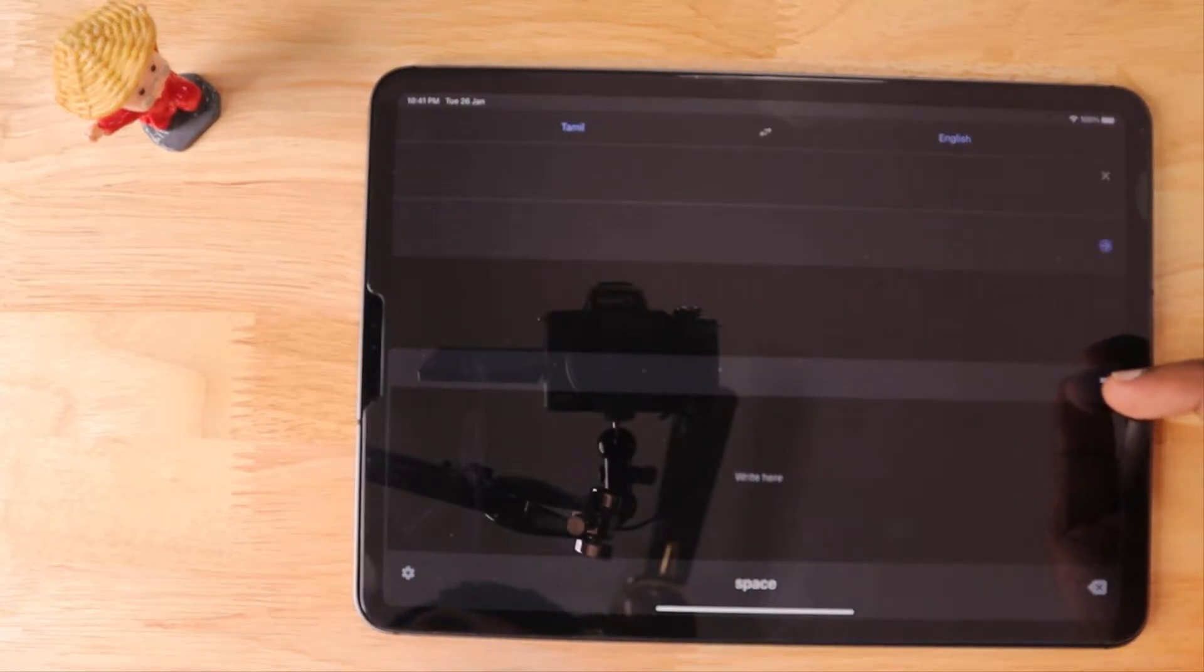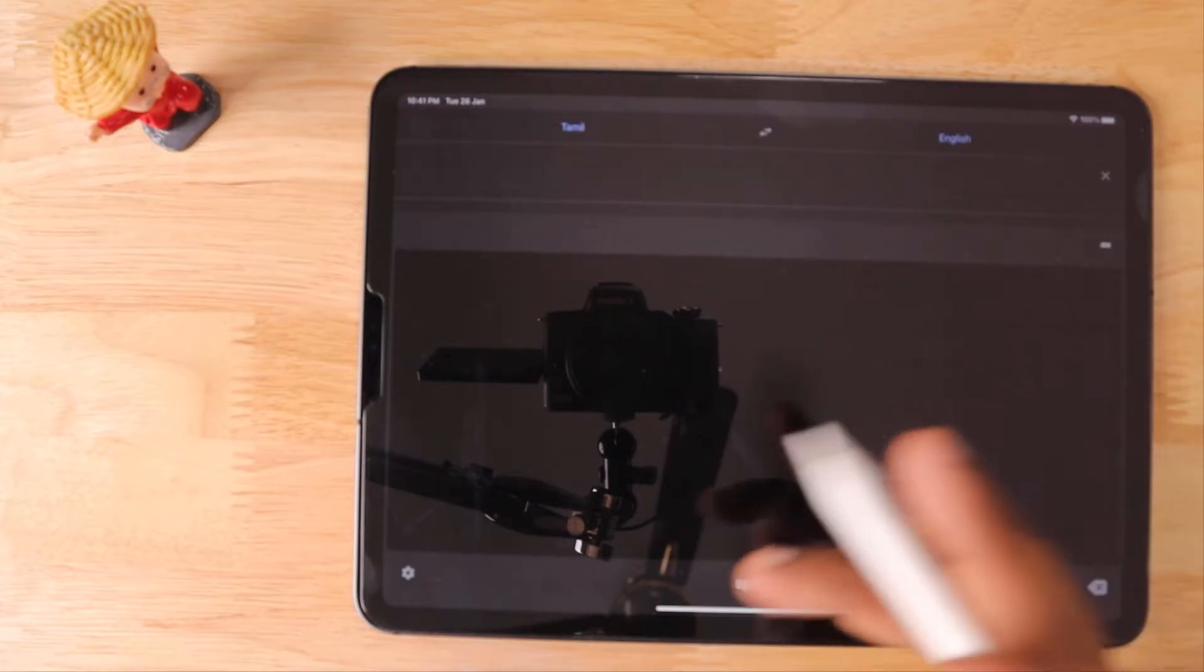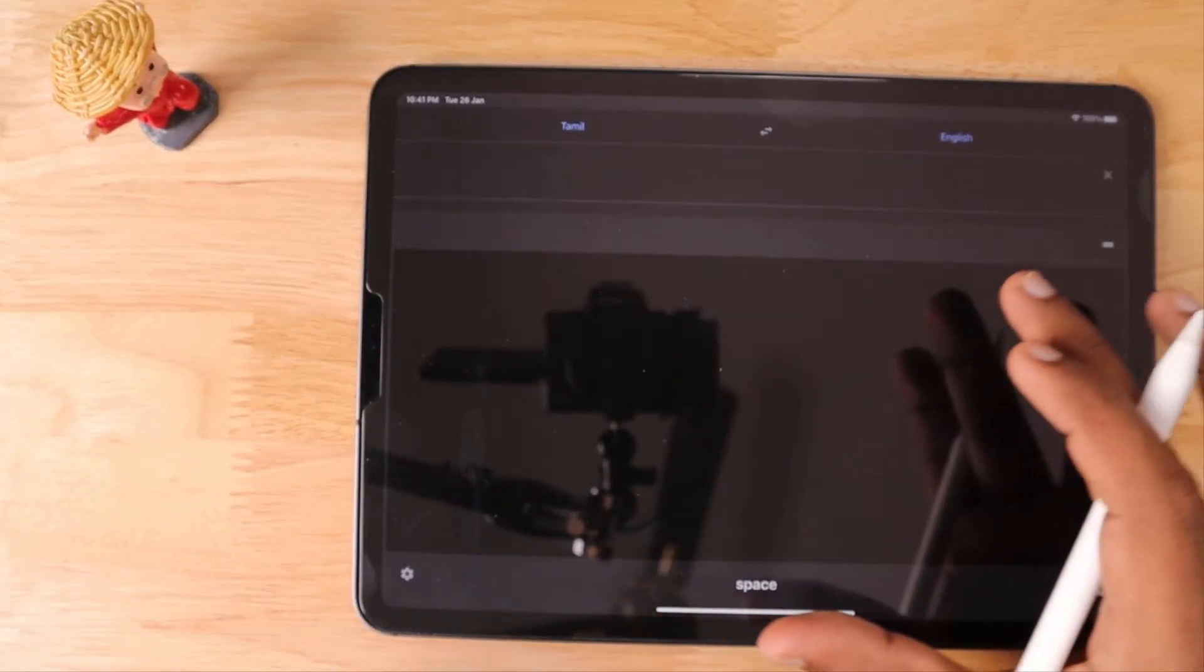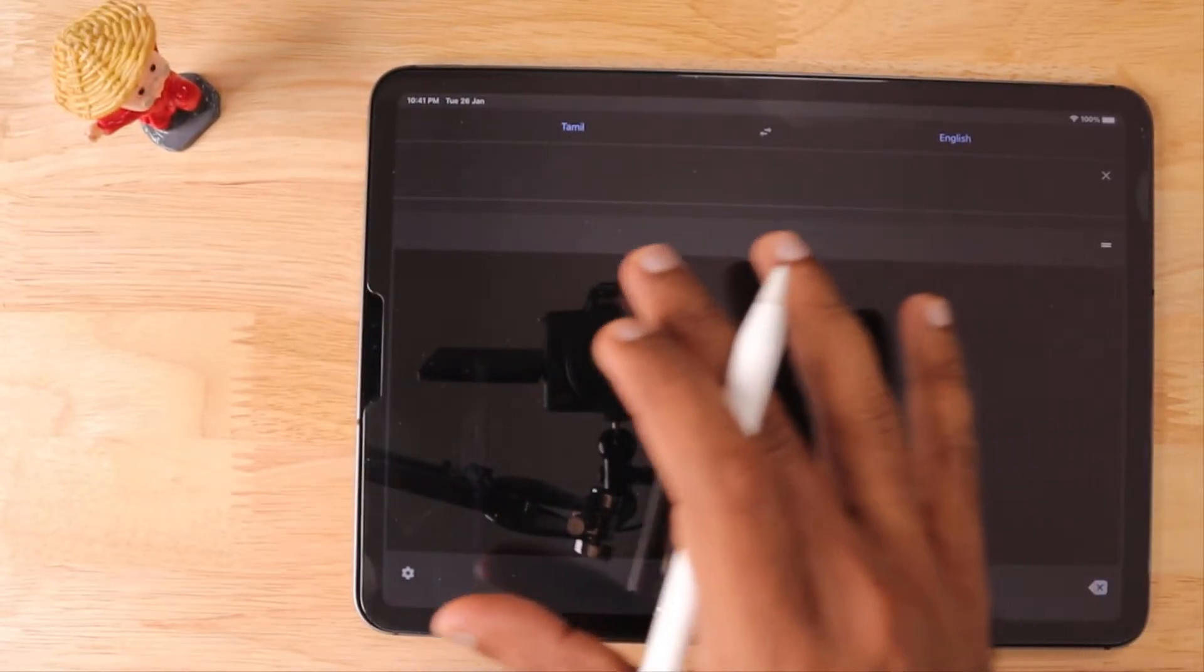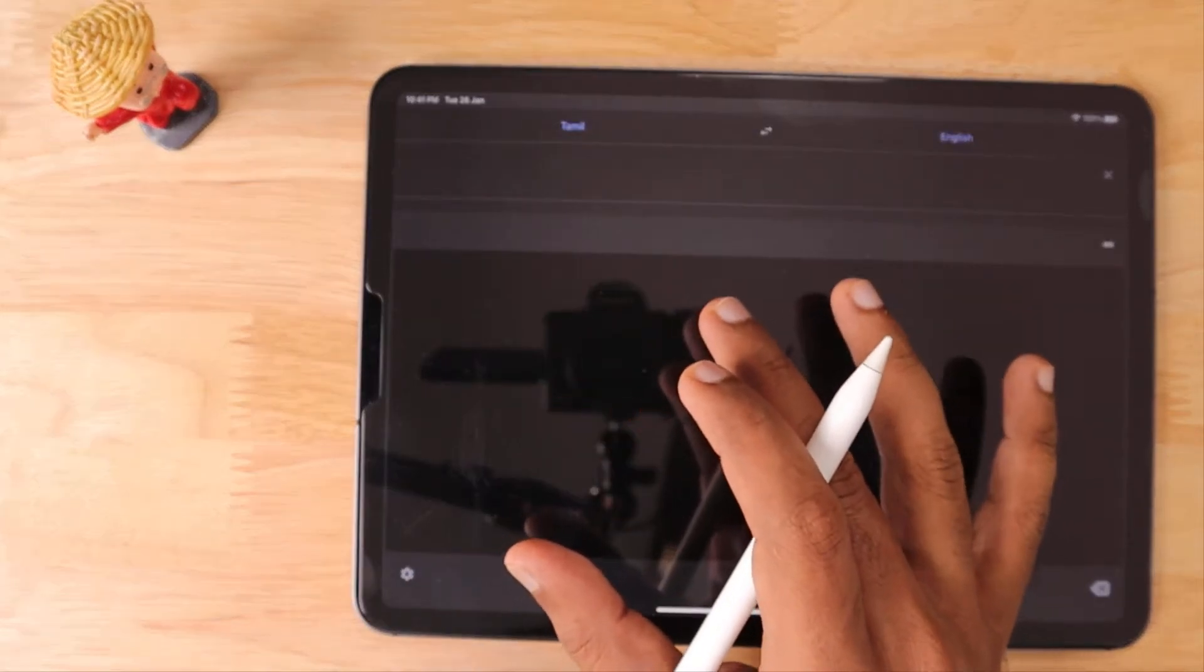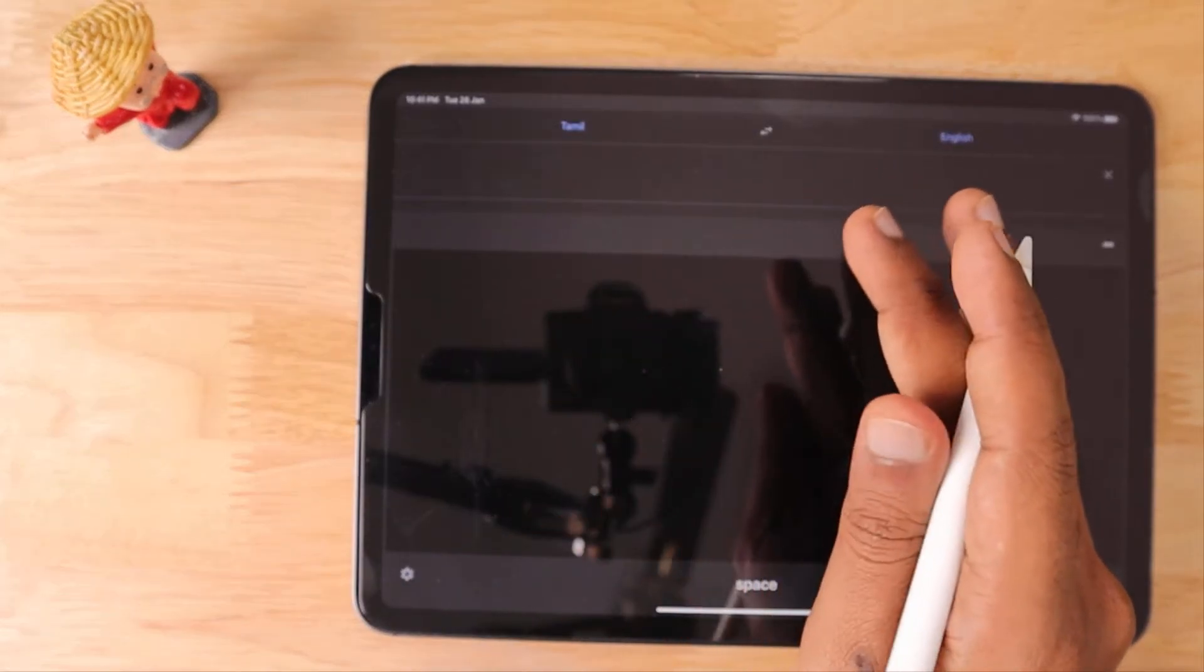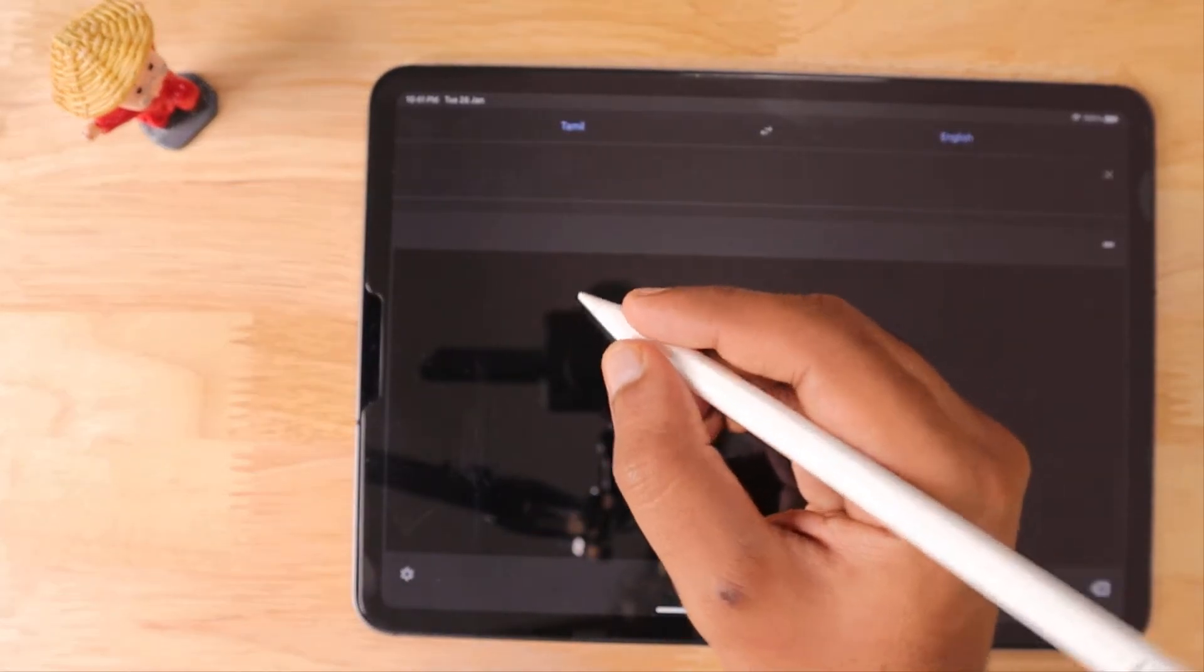Converting handwriting to text in real time. To show you how the translation works, I'm going to use the Tamil language, which is spoken widely in the south part of India, in Tamil Nadu. I'm going to use my mother tongue, Tamil language.